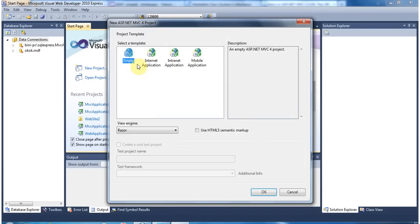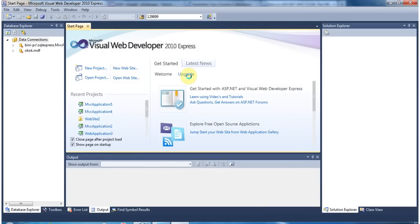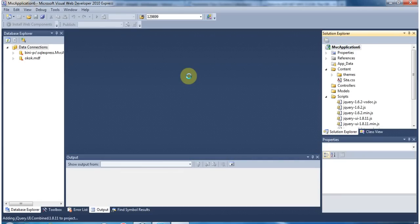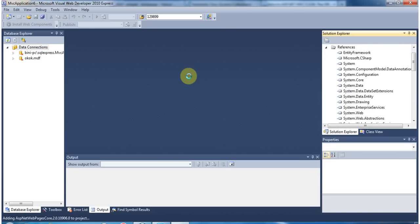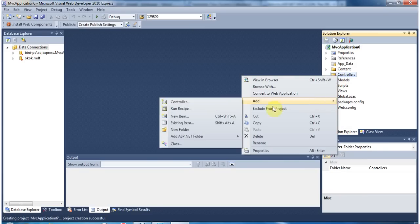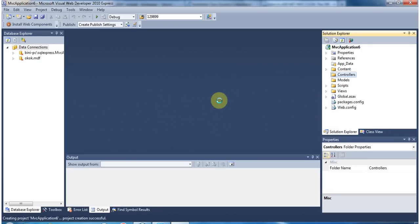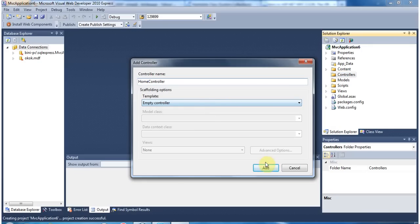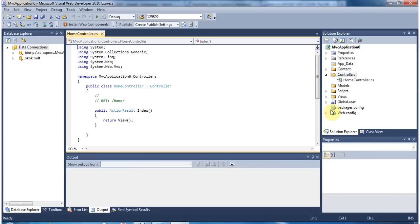Keep the template as empty. View engine is Razor. Press OK. Right-click the Controllers folder and create a new controller called Home Controller. Once you've created the Home Controller, you will get a public action result index.